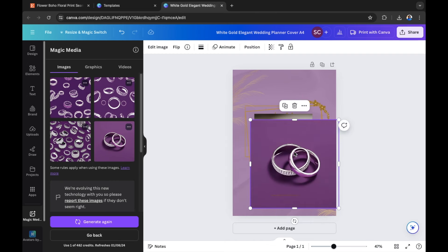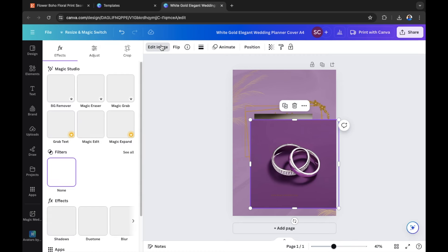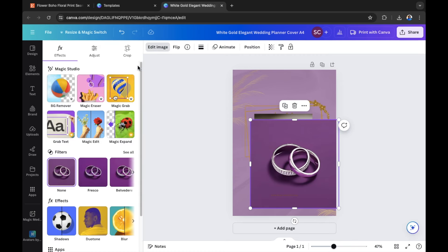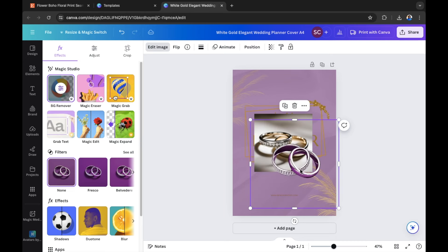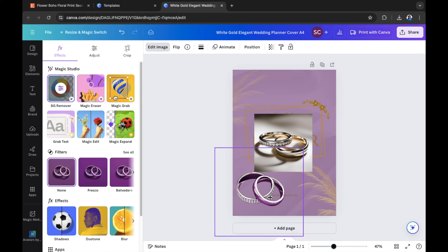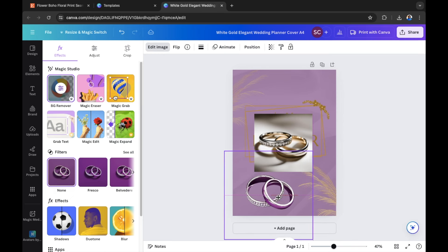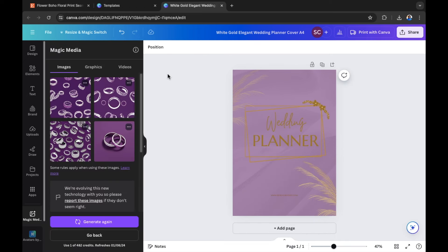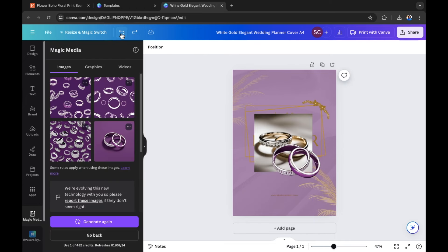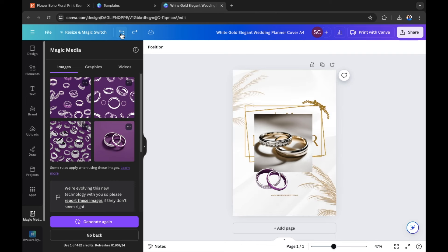If you have a paid version of Canva and want to remove the background, select the image, go to Edit Image, and select Background Remover, also known as BG Remover, which removes the background using AI. As you can see, there is quite a purple hue bleeding into the silver of the rings, so it may require a little more heavy lifting with the AI when using it for your wedding planner creations. But this is available for free.